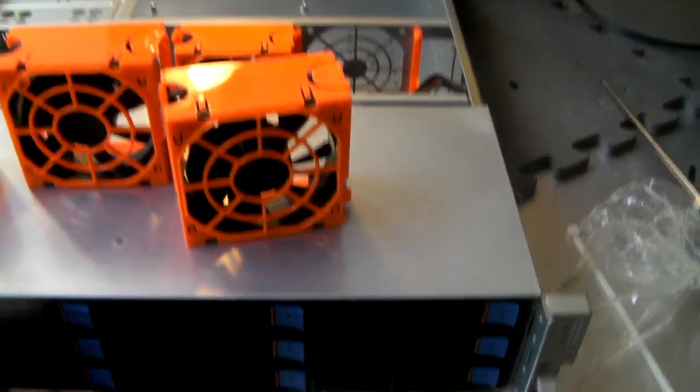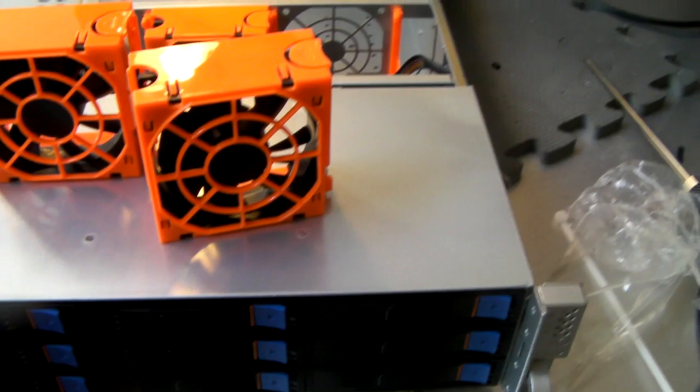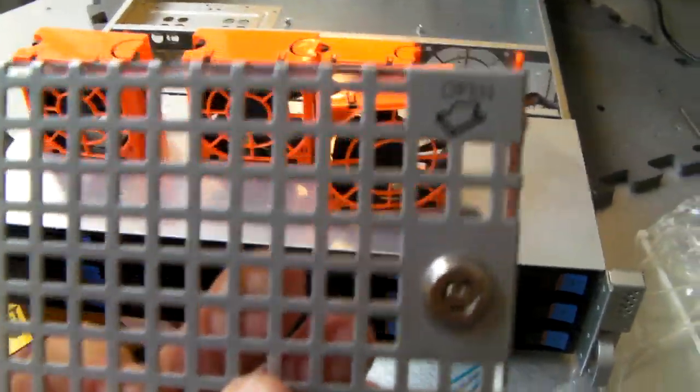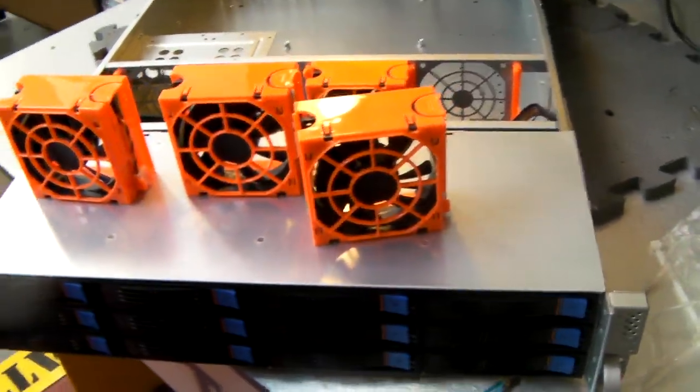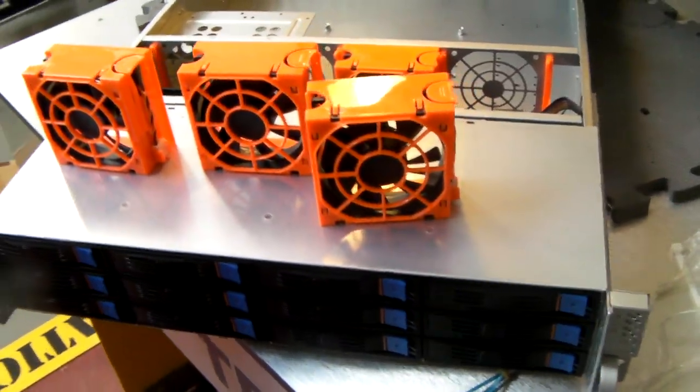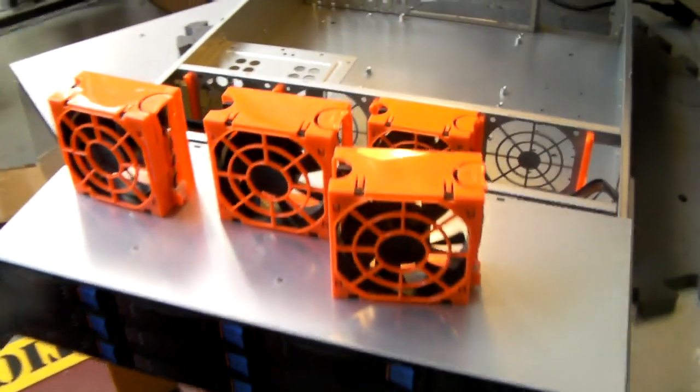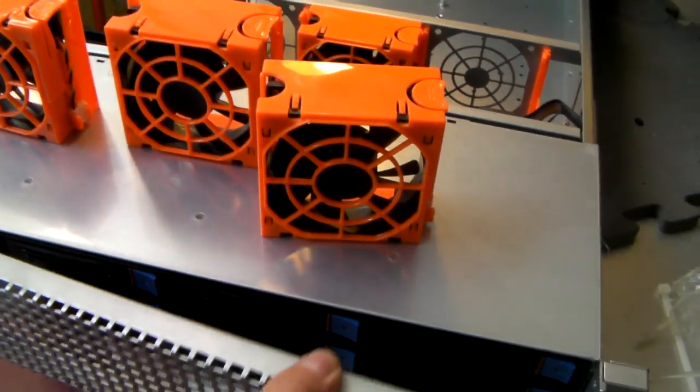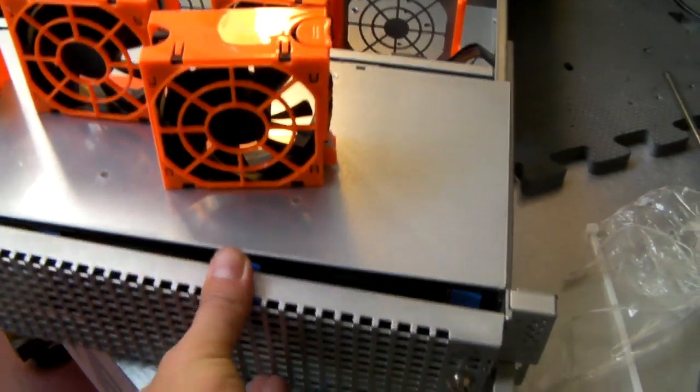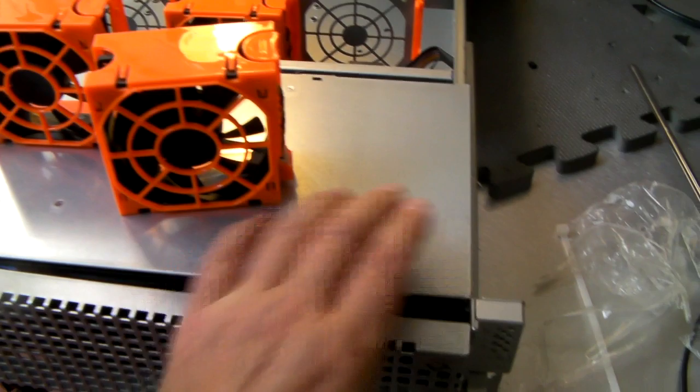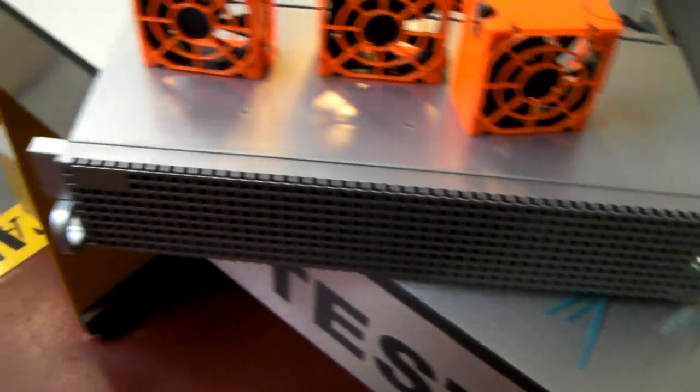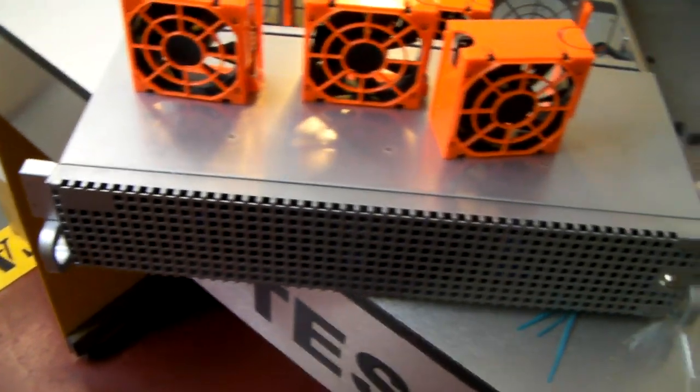Also included now for the front of the chassis is a lock-in front grille, which also matches the rest of our Generation 2 chassis. This makes it look very nice in a rack.